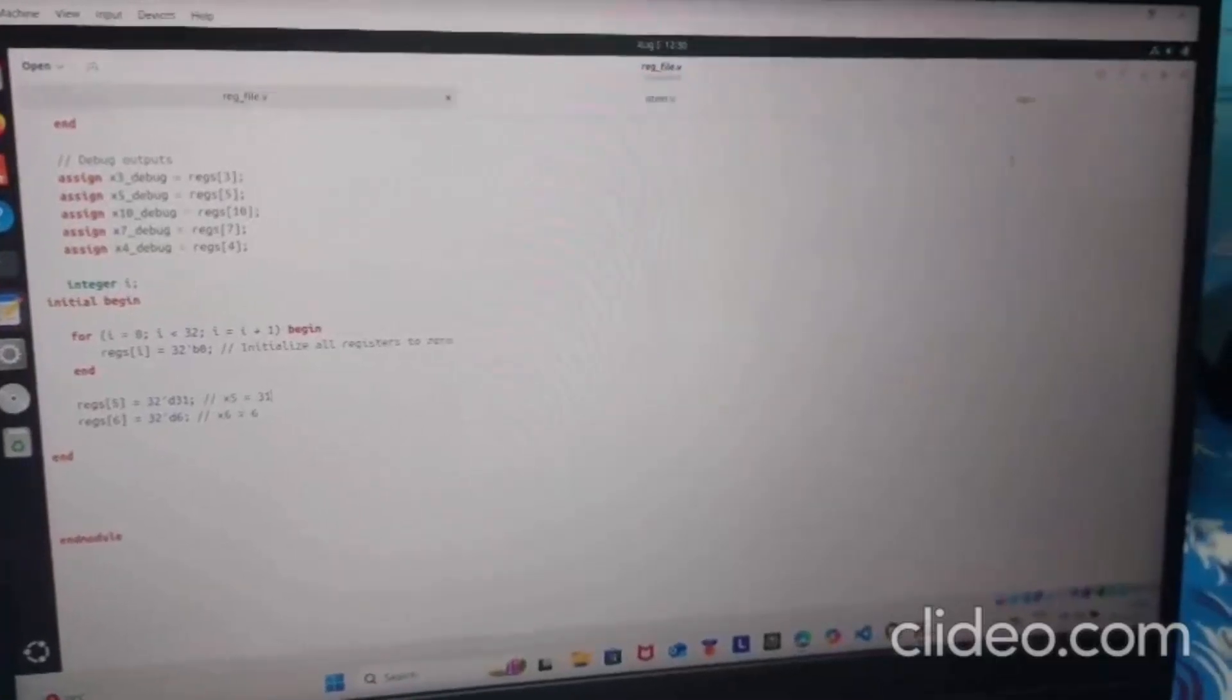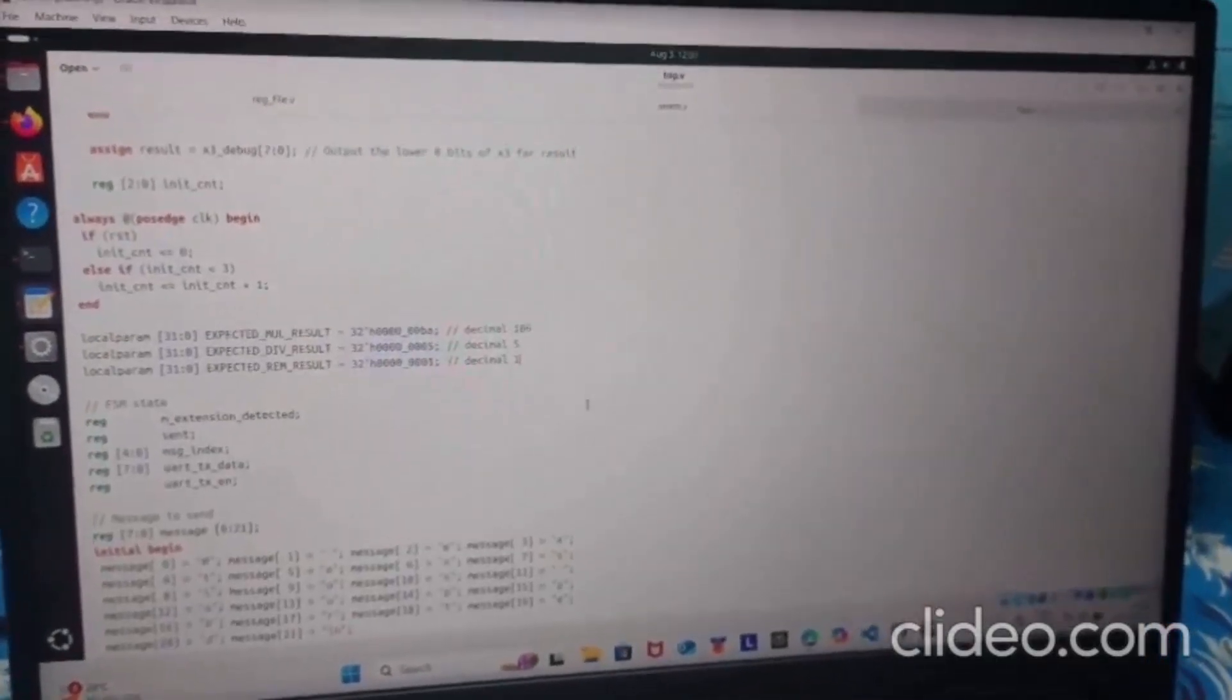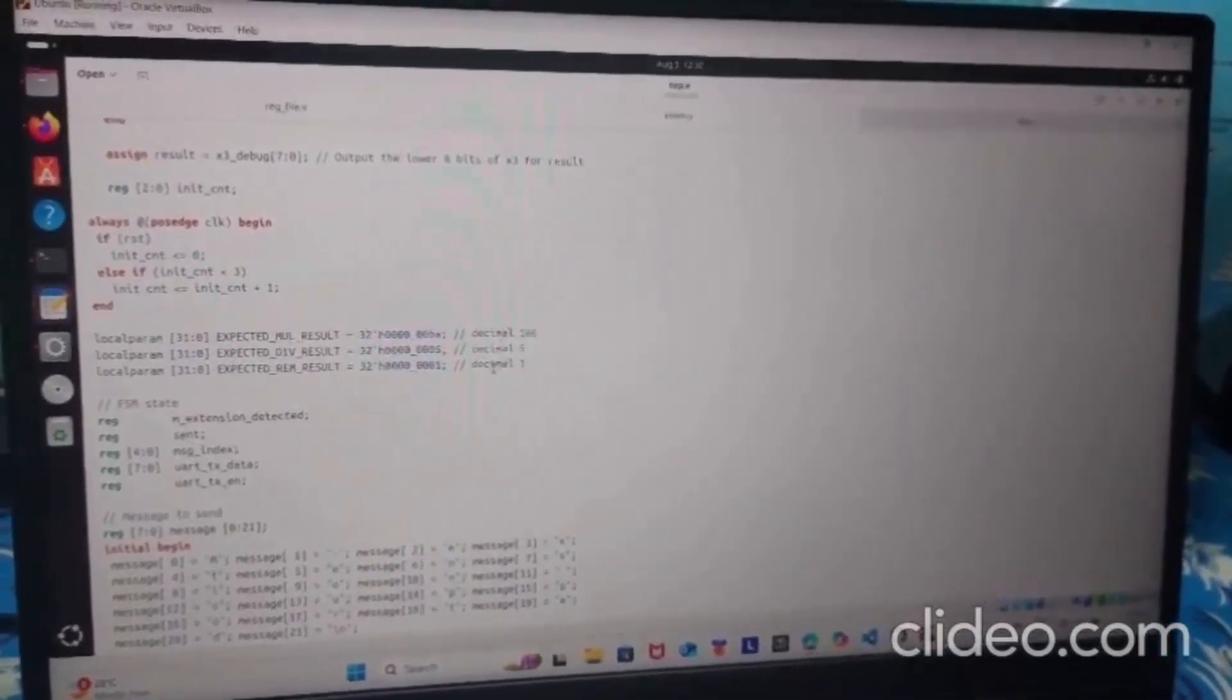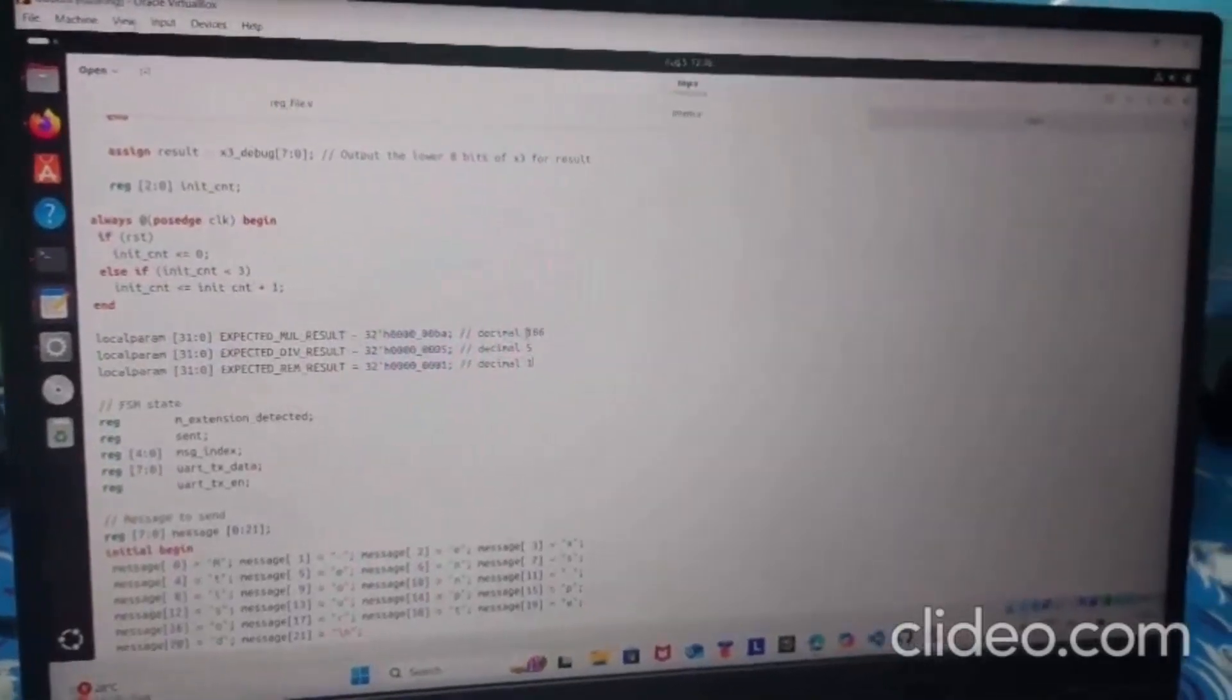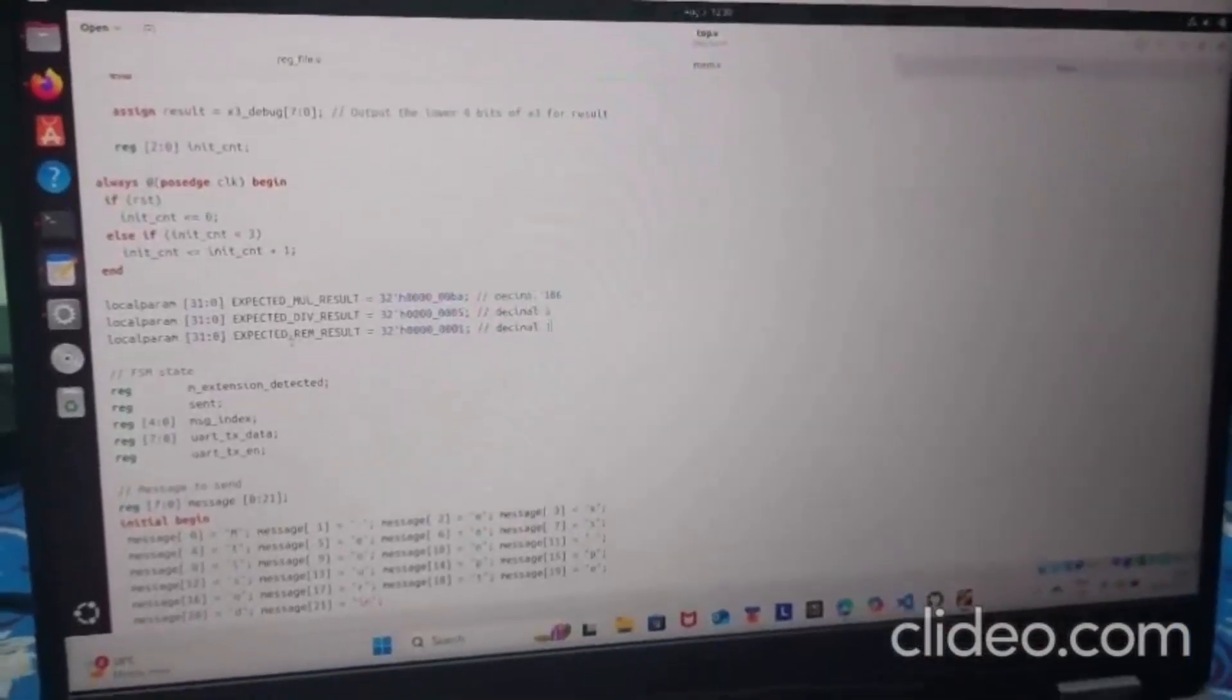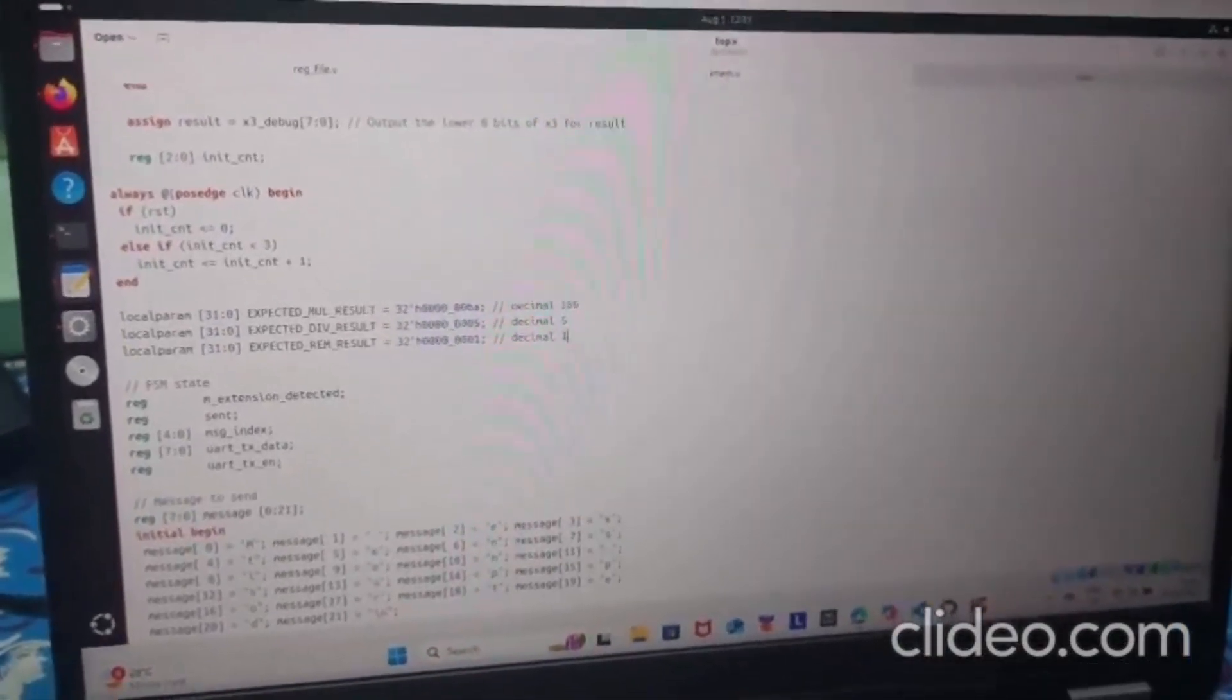Let's look at our UART logic. These three are the expected output values for the respective three instructions. As you can see, the result of mul should be 186, the result of div should be 5, and the result of rem should be equal to 1.